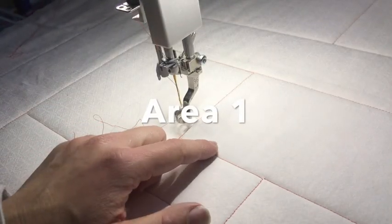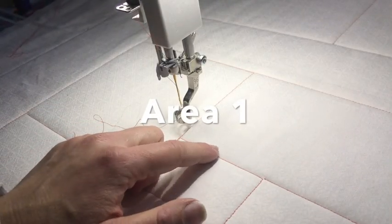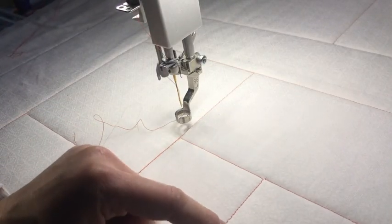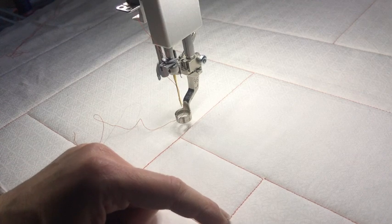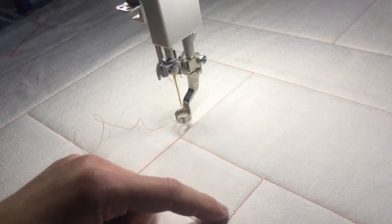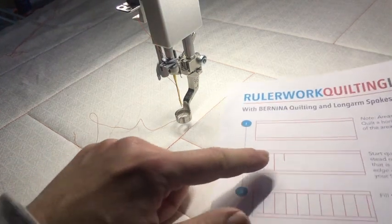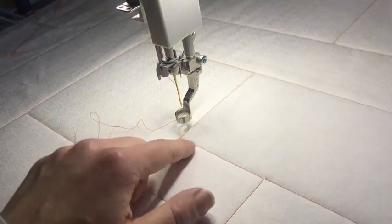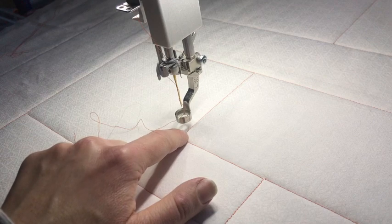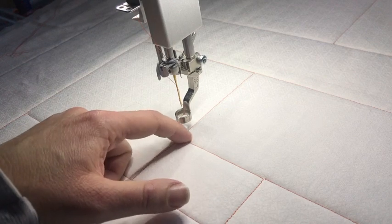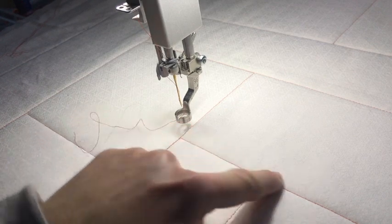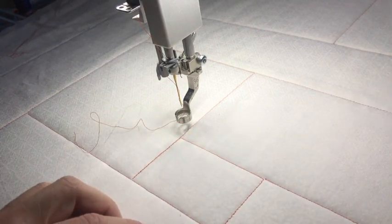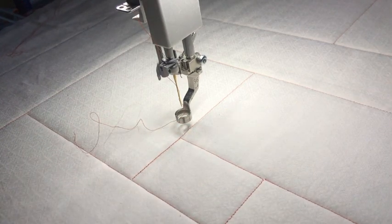We're going to begin today by stitching area one of the Bernina Ruler Work Quilt Along. The directions tell me, and you do not have to note this from the video, it's all in the directions, to quilt a line a half an inch from the bottom of the area and a half an inch from the top of the area.